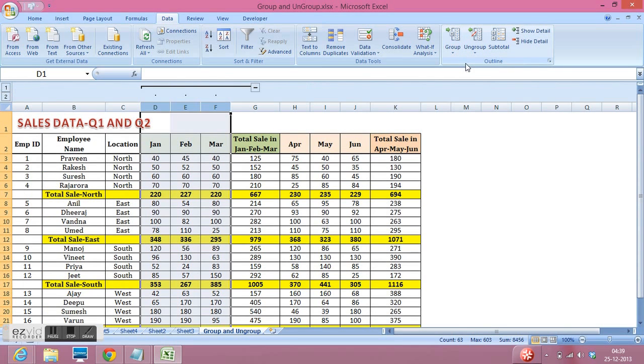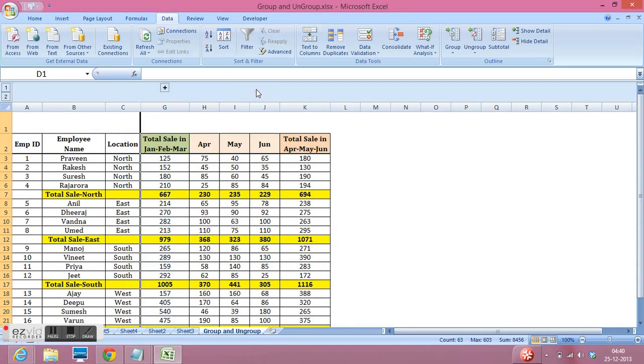We can see we get a sign here. If I click this sign, then all three columns are hidden.